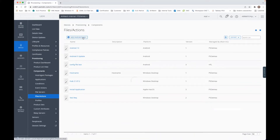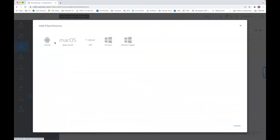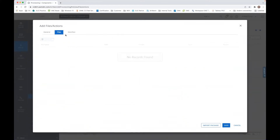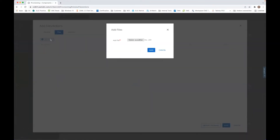Here we create for Android, Files and Actions, and we go here to add the files.